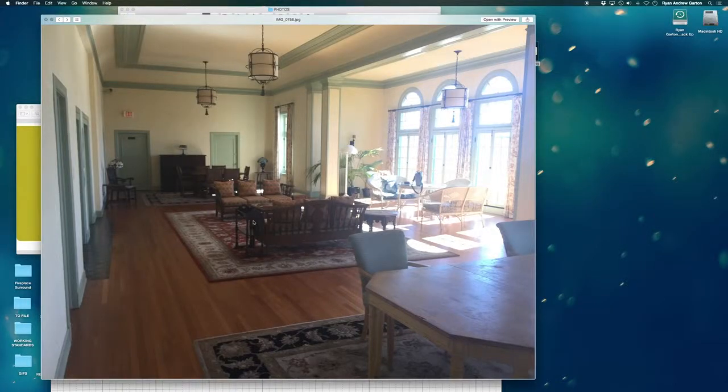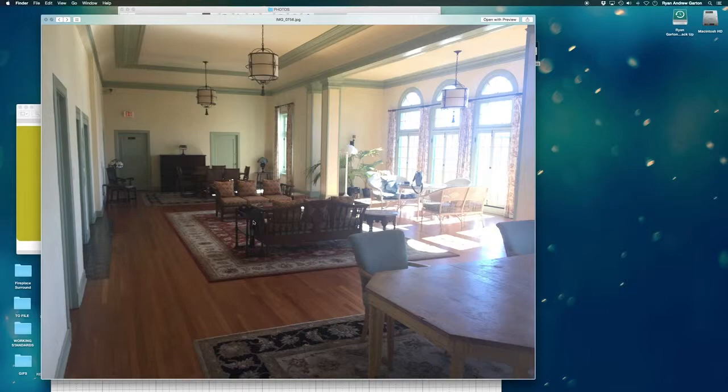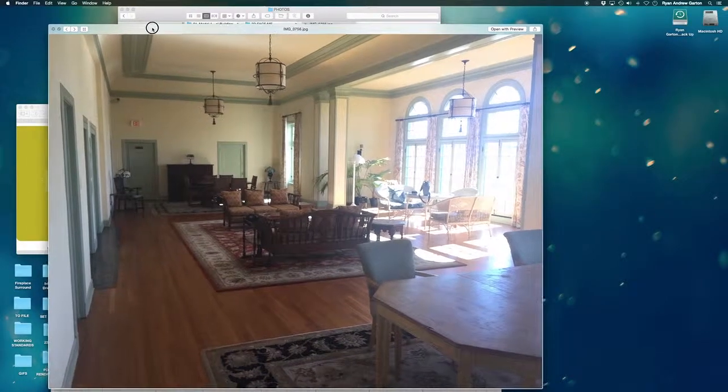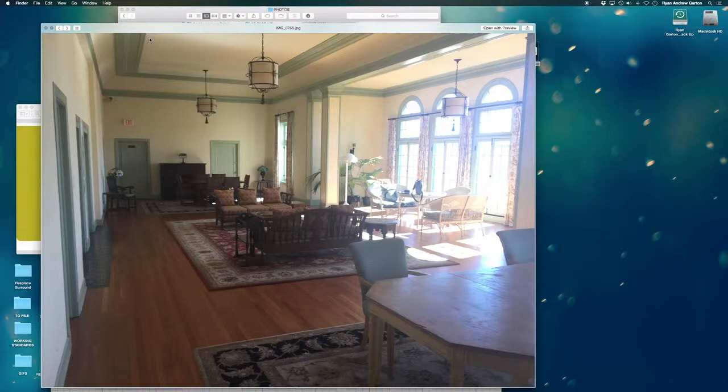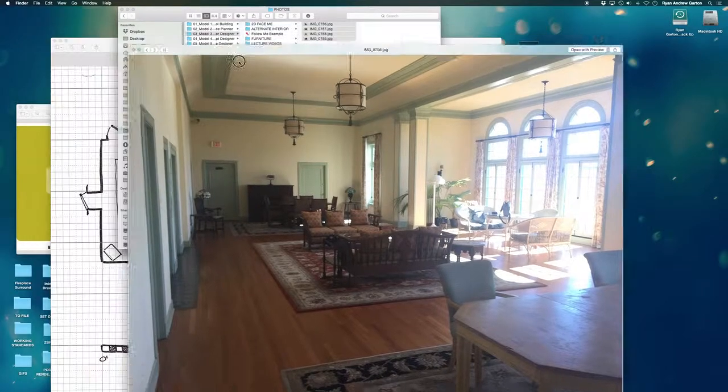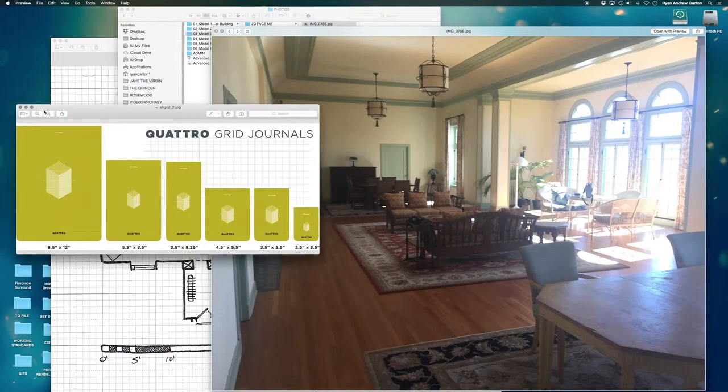All right. I think it's time we can start digging into our next assignment. So we're going to really focus on some interior details in this model and we're going to use an existing space, but we're not going to replicate the existing space at all. So this is just for reference. Let's take a look at the plan first.